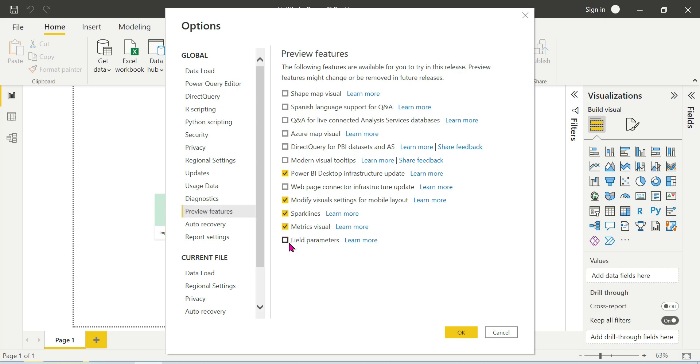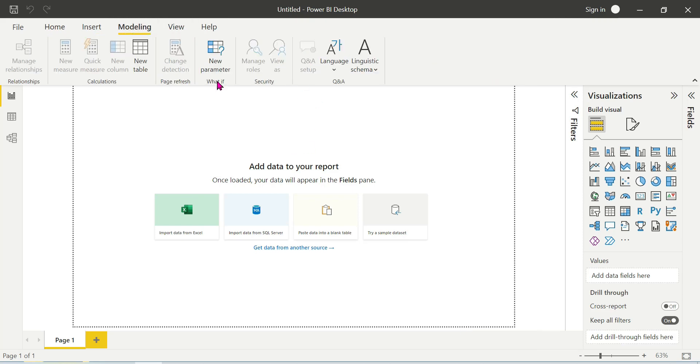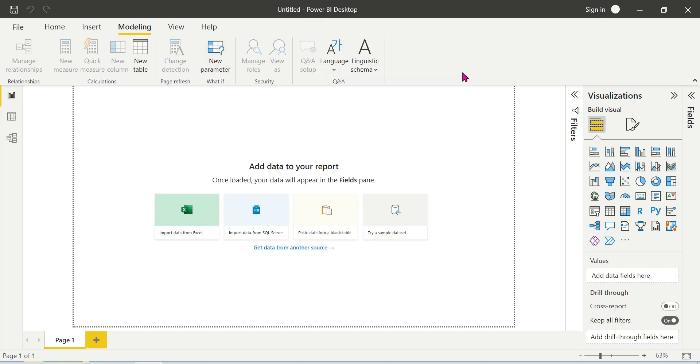For example, field parameters are available for you to try in this release. Install it in Power BI and restart it by clicking the instructions. We can see the changes.